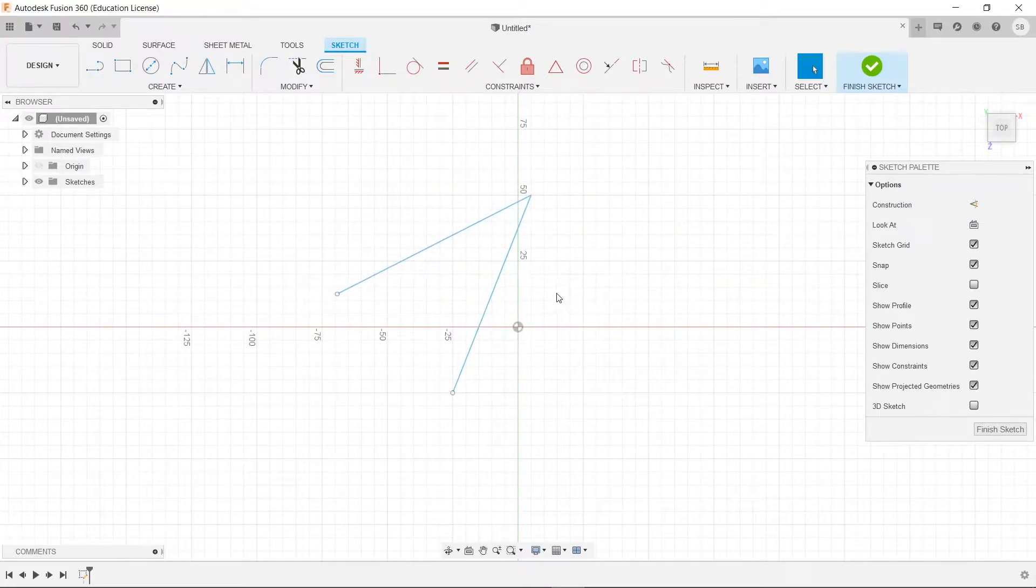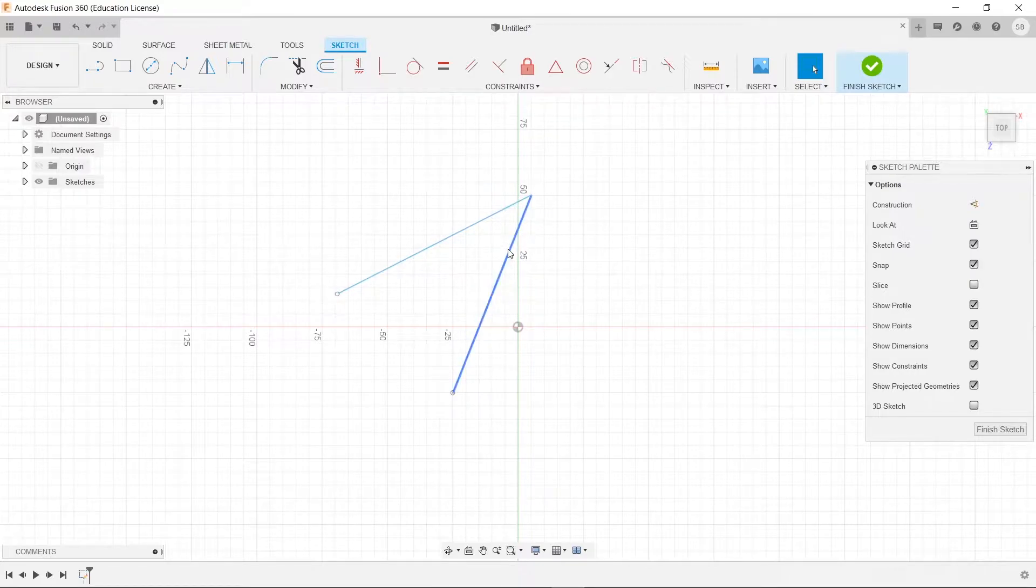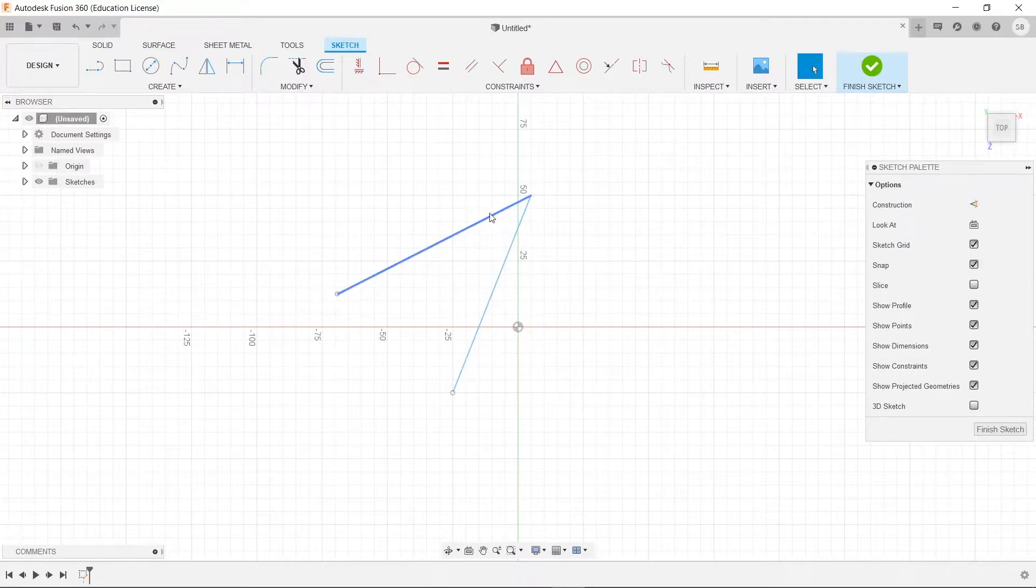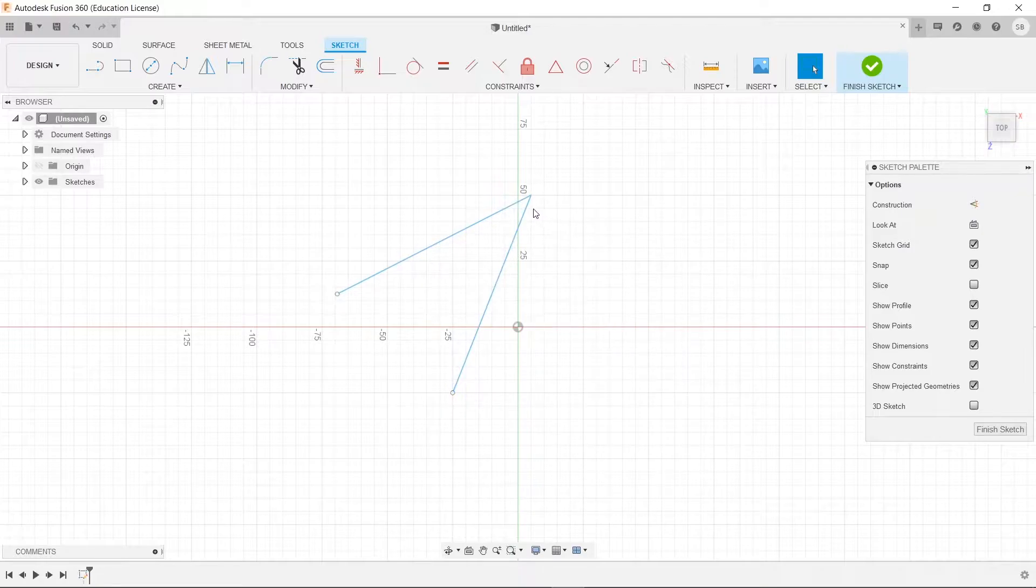So now let's say we wanted to make this line be perpendicular to this one, so that it's going straight down this way.